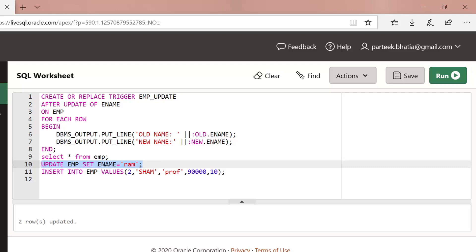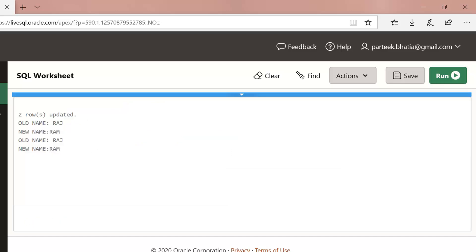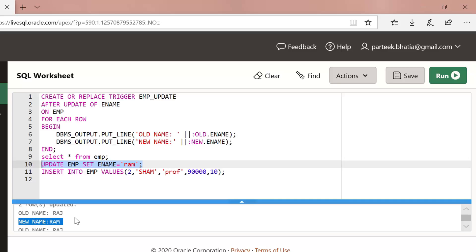Now let us execute this update statement again: UPDATE imp SET ename = 'ram', but here I am supplying ename in lowercase. The output is: old name raj, new name RAM. You can see that the updated ename is in uppercase even though we supplied it in lowercase. Can you identify the reason? The reason is an already-created trigger called imp_upper.